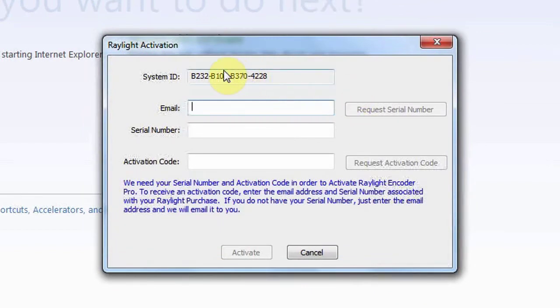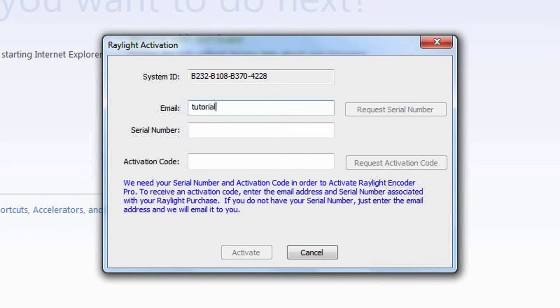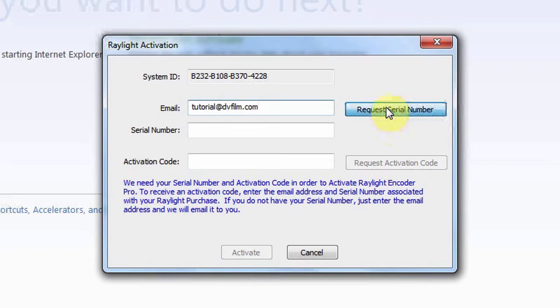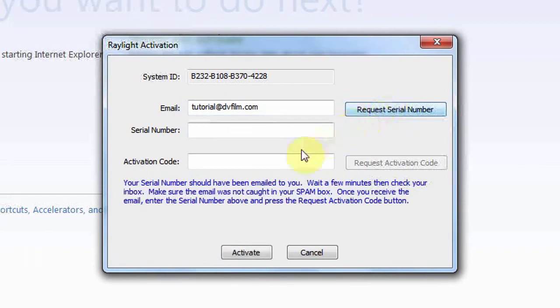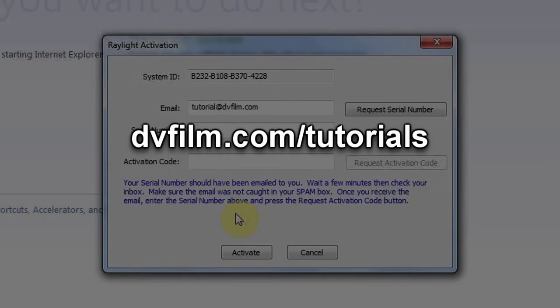The activation window will have your computer's system ID in the top space. Enter your registered email. You can then request your serial number to be emailed to you by clicking the button on the right if your machine is connected to the internet. If not, go to DVFilm.com/tutorials to view the manual activation tutorial.